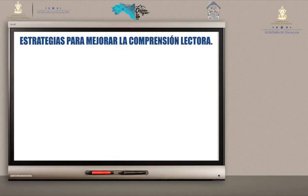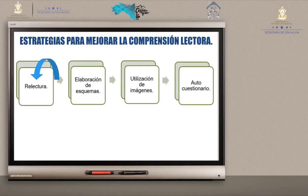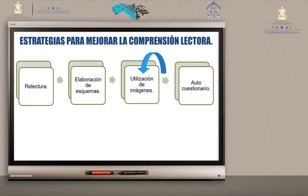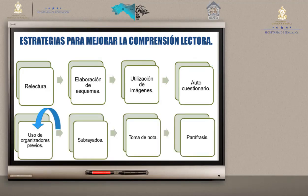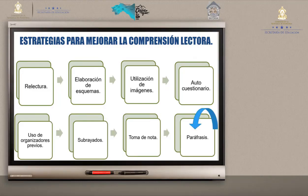Presentamos estrategias para mejorar la comprensión lectora: relectura, elaboración de esquema, utilización de imágenes, autocuestionario, uso de organizadores previos, subrayado, toma de notas y paráfrasis.